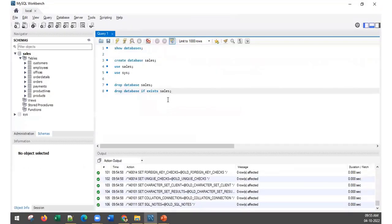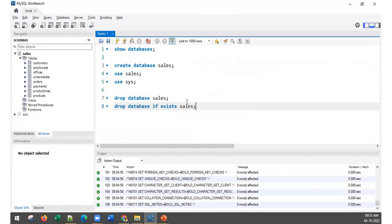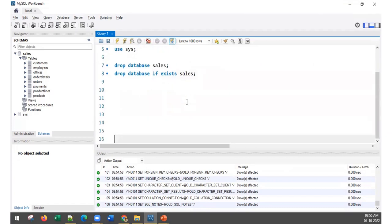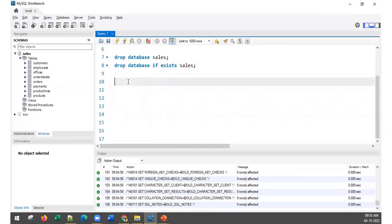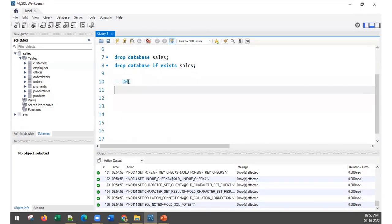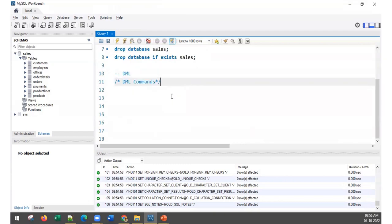Now we will get into this session called DML — Data Manipulation Language. By the way, how do you give a comment in SQL? You can use the double dash (--) for a comment, or you can use the block comment style. DML commands — that is a comment, it will not be executed as a command.